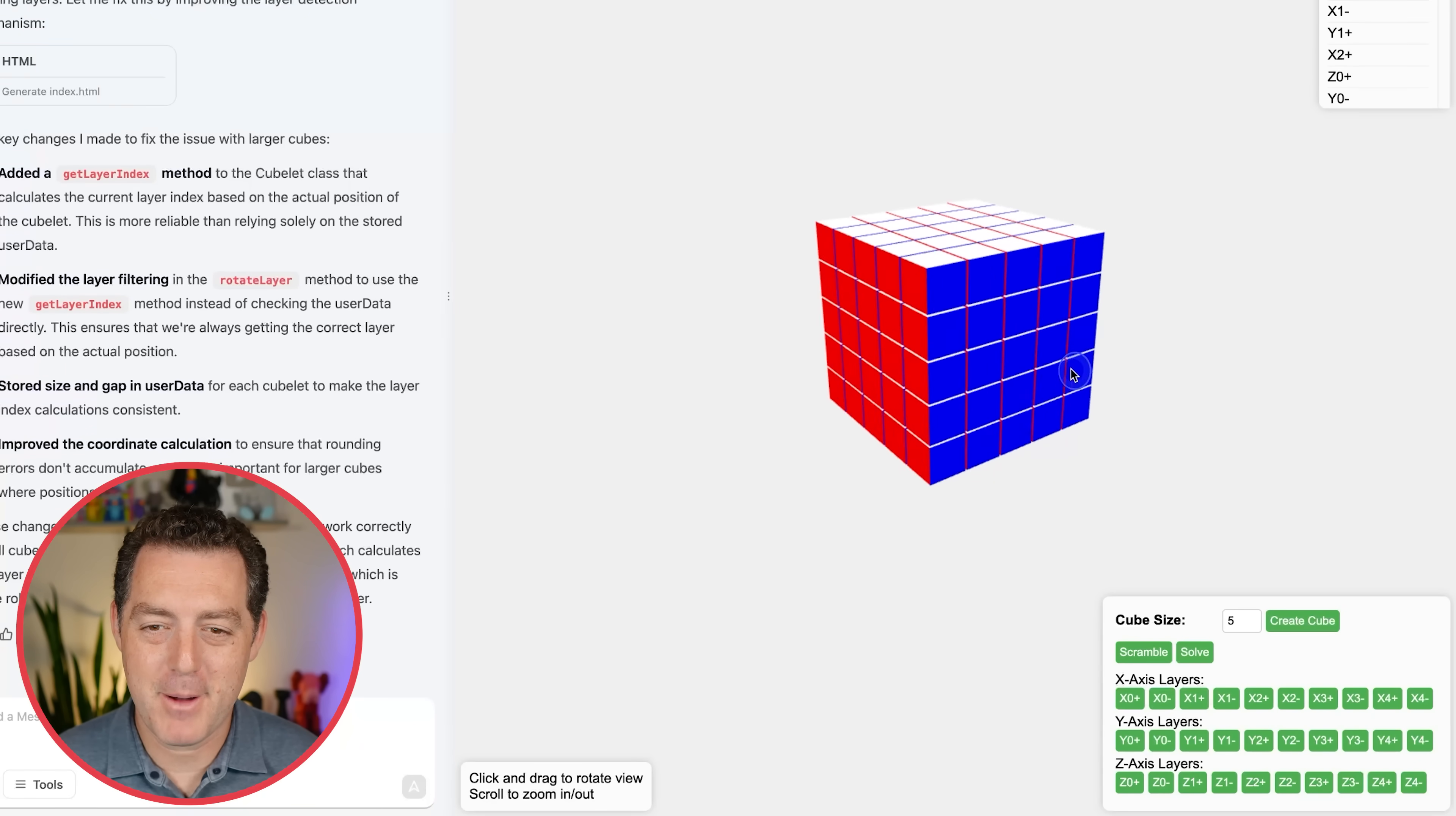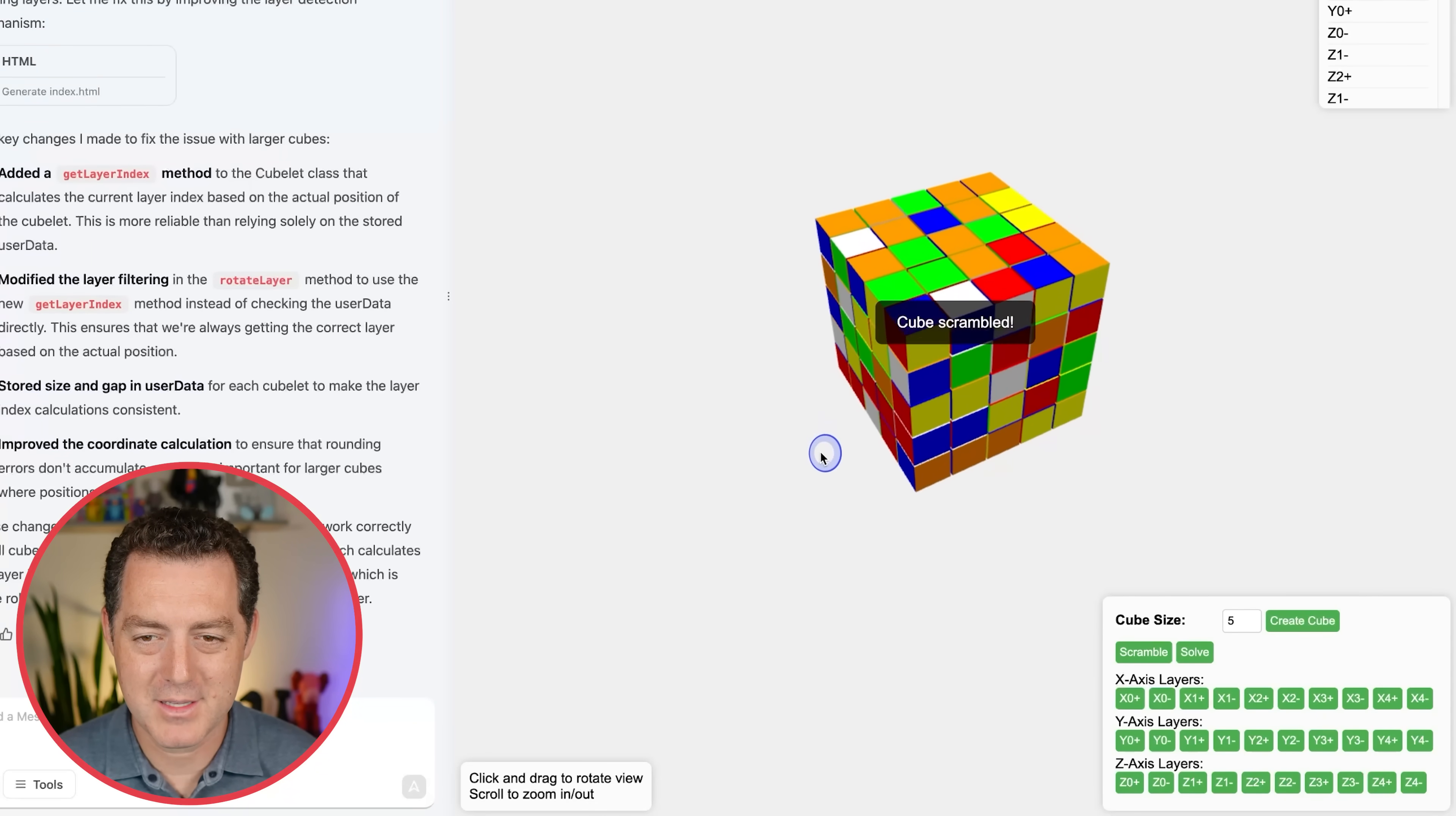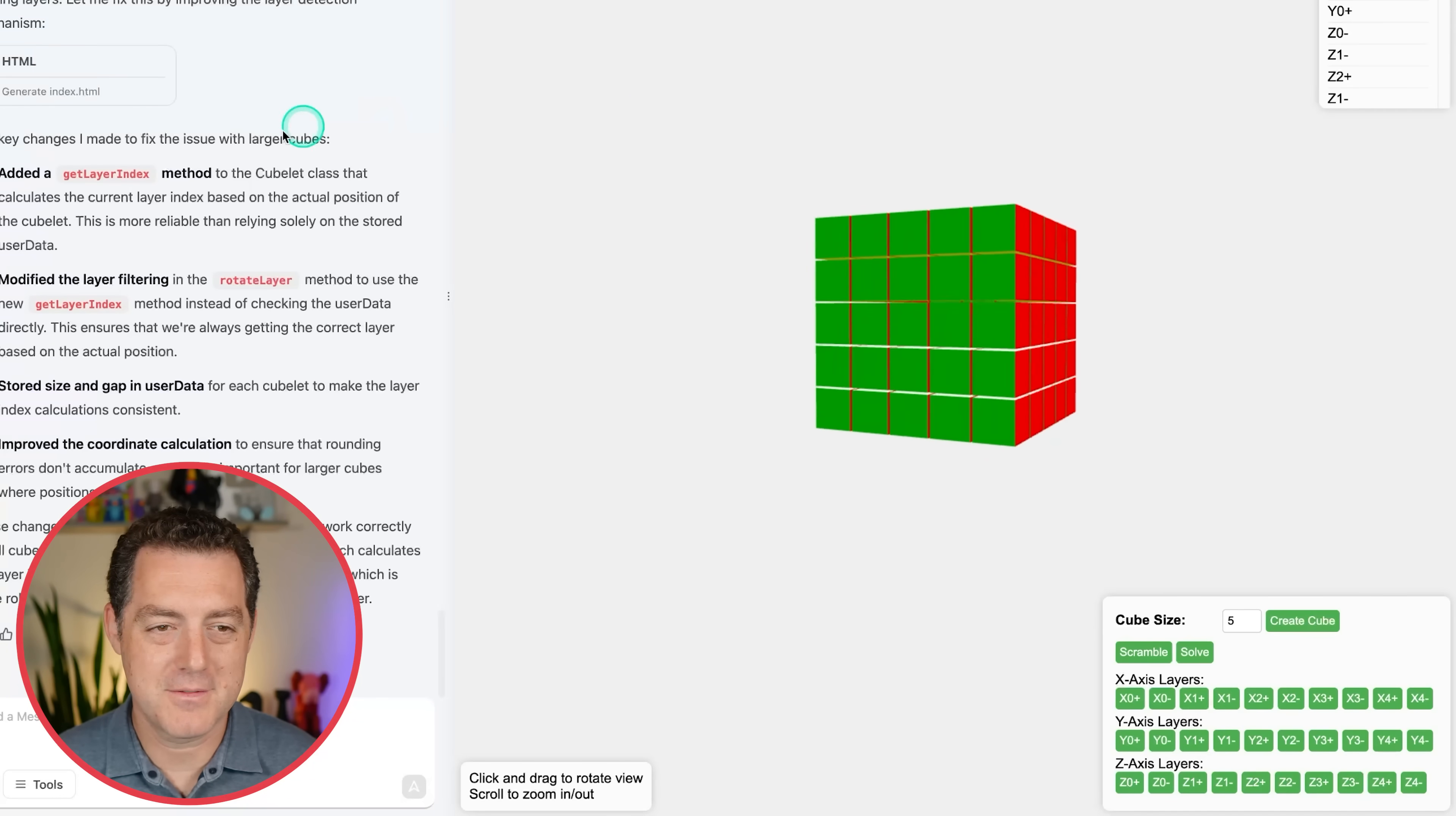All right, now let's try a 5x5 cube. Let's scramble it. And look at that. Seems like it's working perfectly. Okay, scrambled. I'd say that is sufficiently scrambled. And now let's solve it. There we go. Perfectly solved.